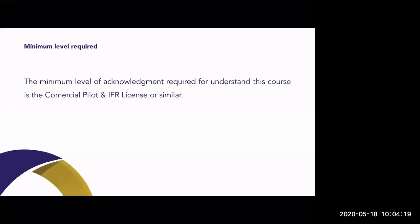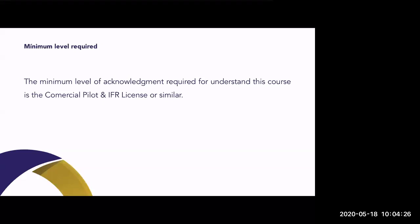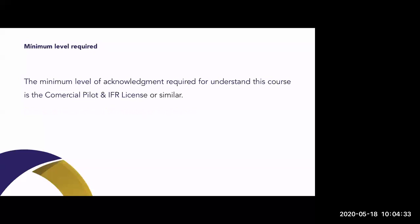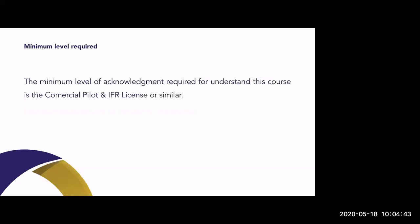The minimum level required for this course is a commercial pilot IFR license, or similar. This is an introductory course to jet-powered aircraft based on the A320, divided into nine sections and five parts. Each of these parts will last between 45 and 50 minutes.